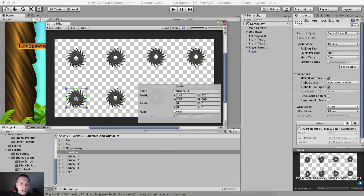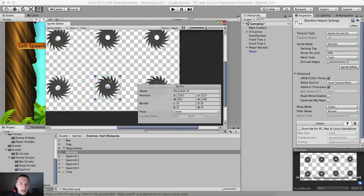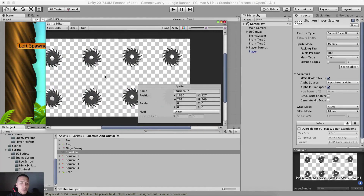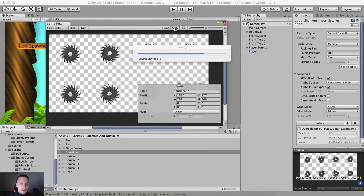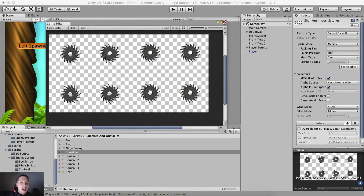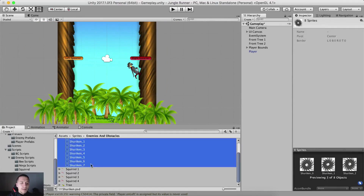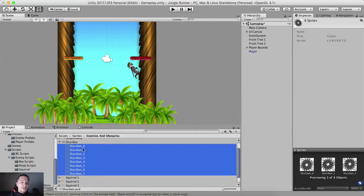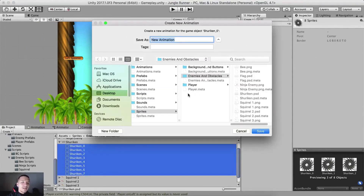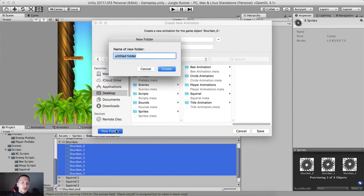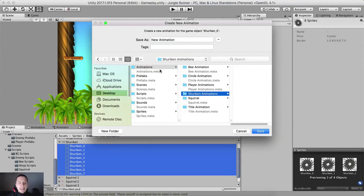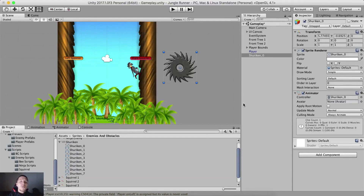We have slices here — we have the animation frames for our shuriken. I'm going to hit apply and we are done. Now we need to drag all of these animation frames, from 0 up to 7, select all of them and drag and drop them right here in our scene view. We need to go into the animations folder, create a new folder and call it shuriken animations. Inside of this one simply call this animation shuriken, hit save, and here we are.